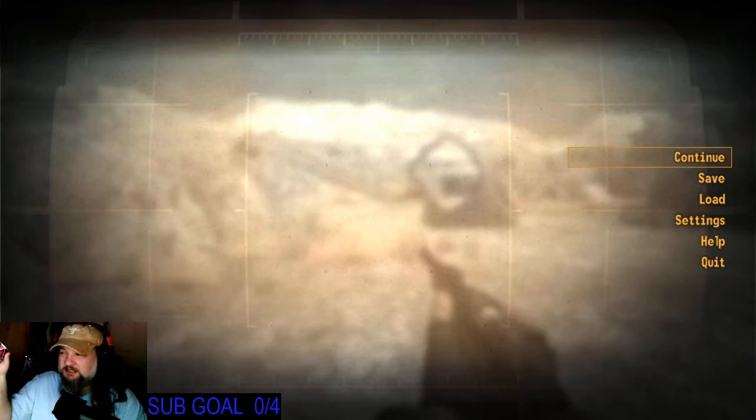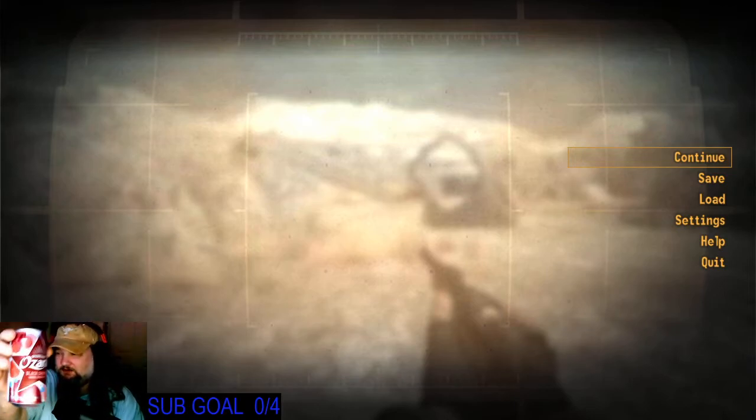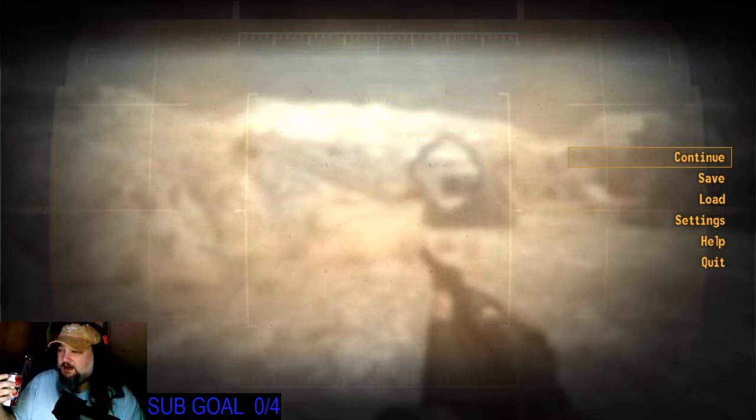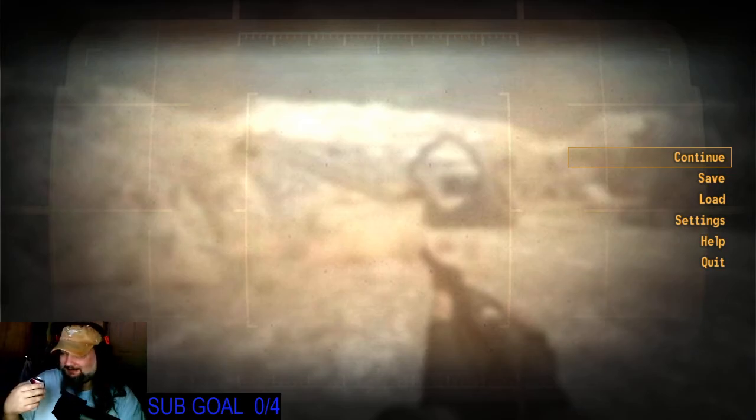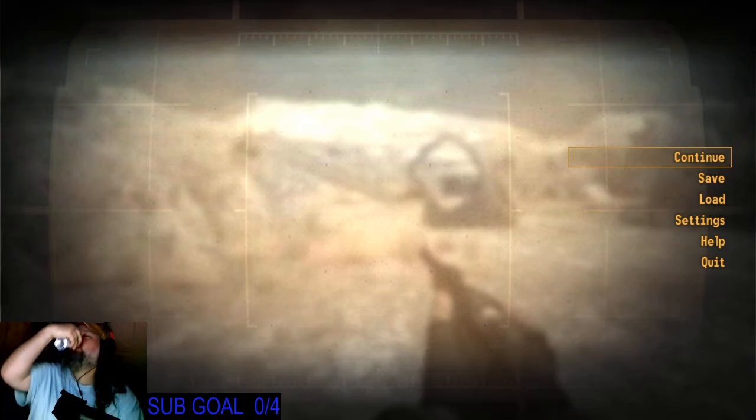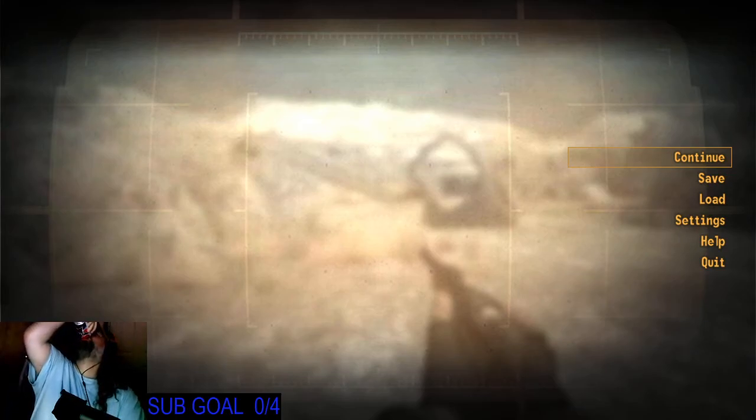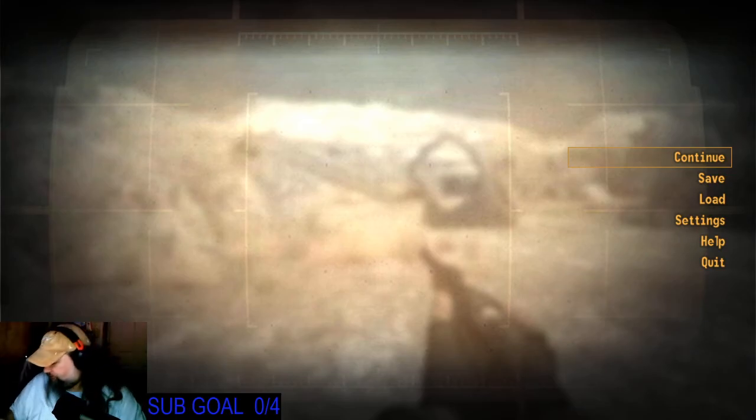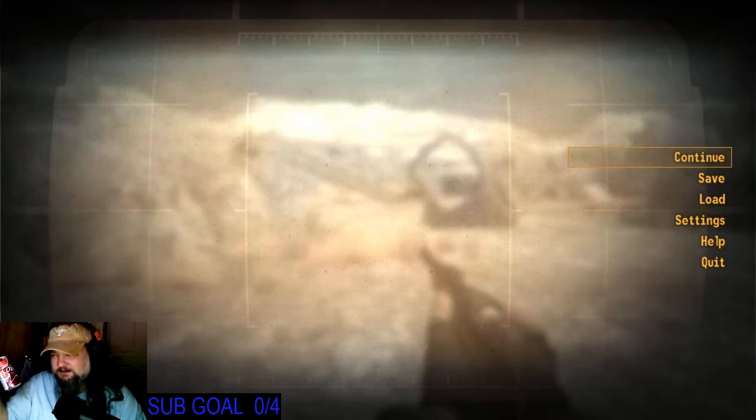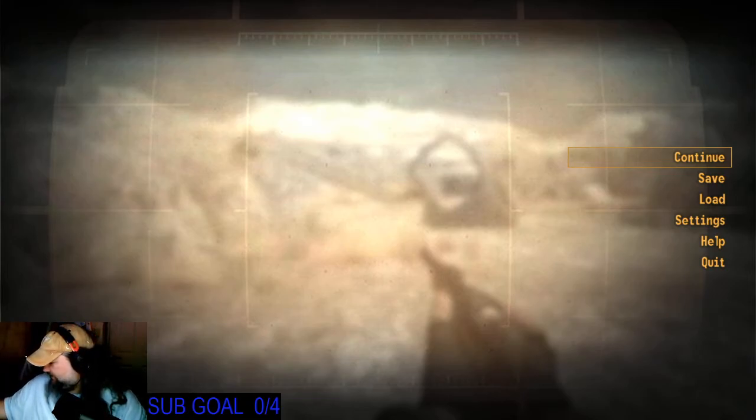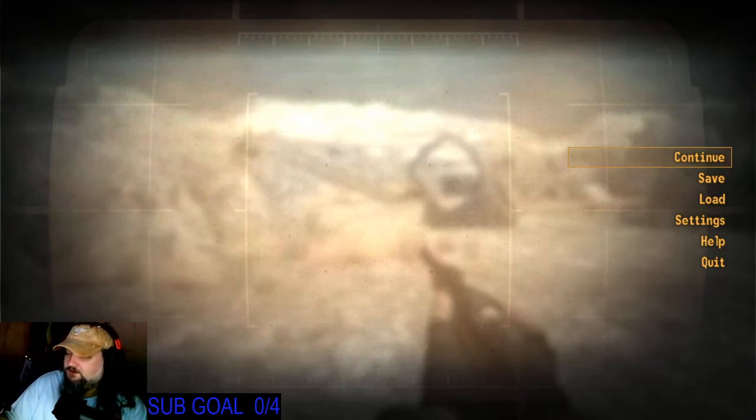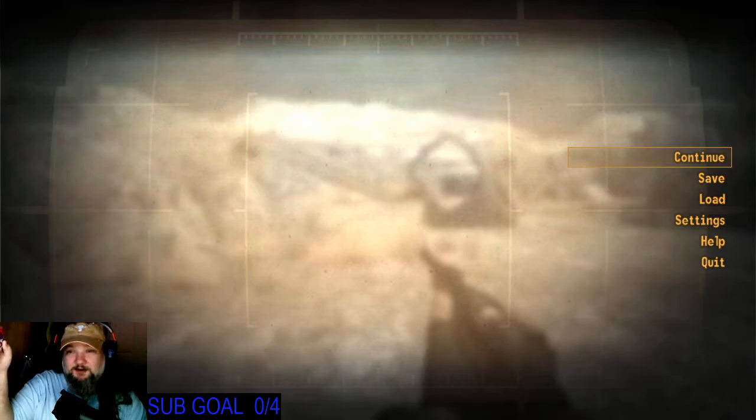I'm drinking Ozarka's Sparkling Water. I'm not downing beer even though it looks like I am. I really like this, it's good. This stream brought to you by Ozarka's Sparkling Water.